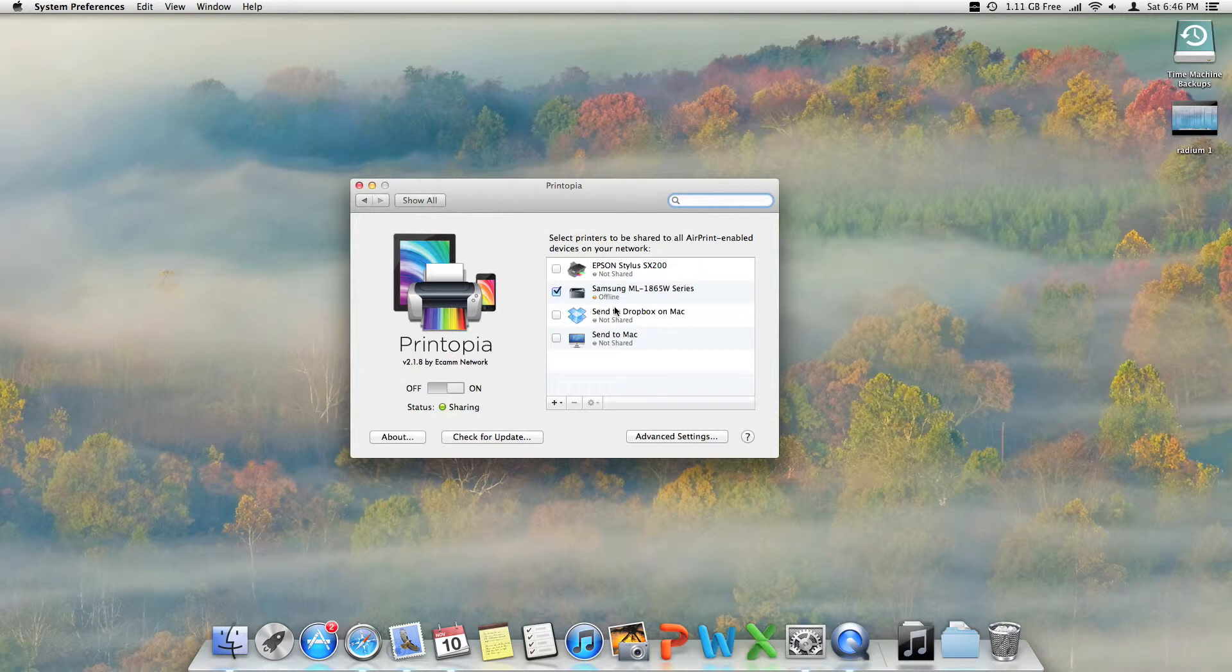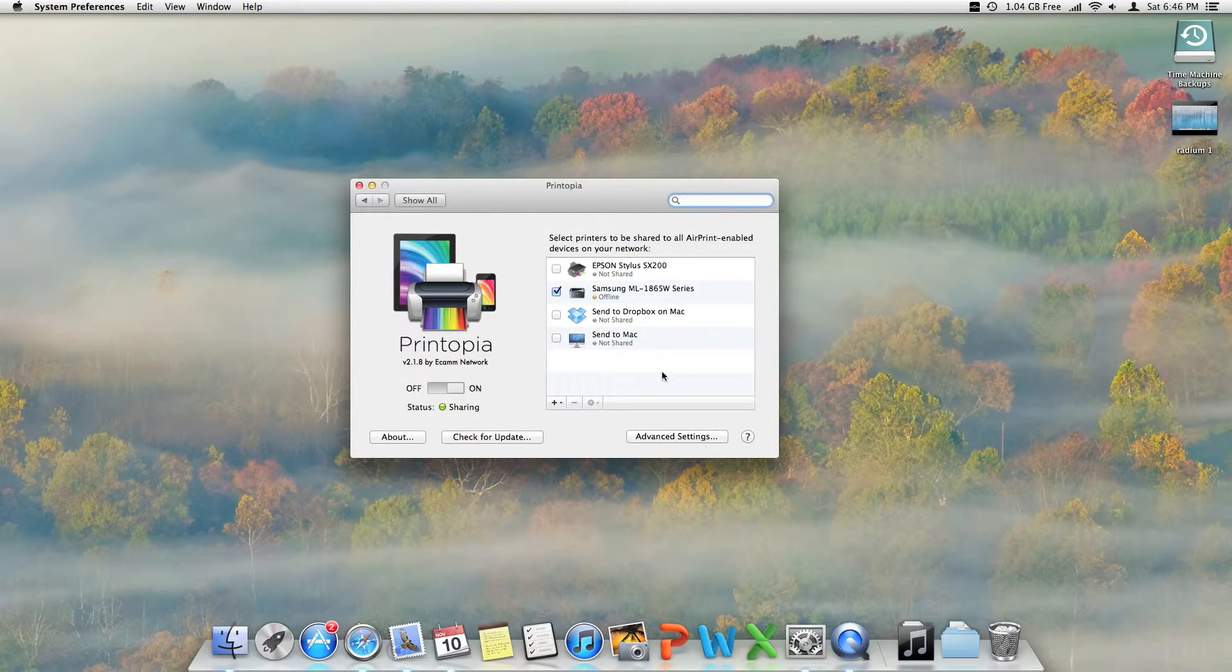This app allows you to send your documents through your iPhone or your iPad to your Mac and then prints through the Mac. Essentially, it makes it work as an AirPrint printer which runs through your Mac.